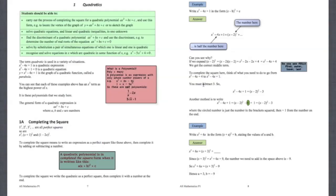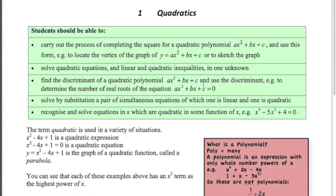I've got the syllabus up here - the stuff that you need to know. It's really important, especially when you're studying at the end of the year, to stick really closely to the syllabus and check out what it is exactly you have to know. So I stick to this really closely. Today we're going to be looking at carrying out the process of completing the square for a quadratic polynomial ax squared plus bx plus c - so we're just going to cover that first thing.